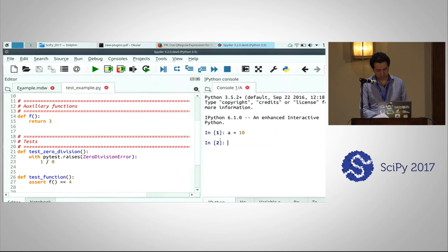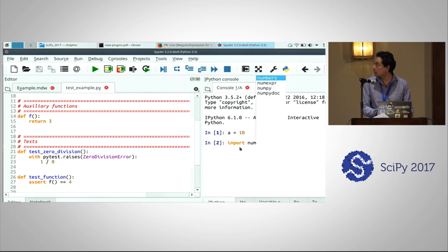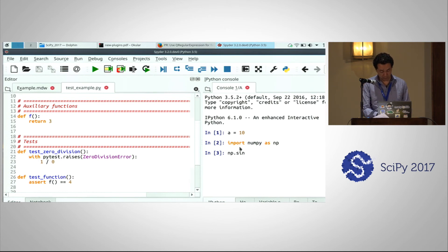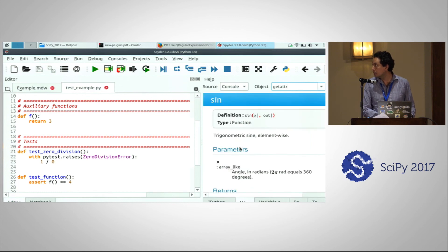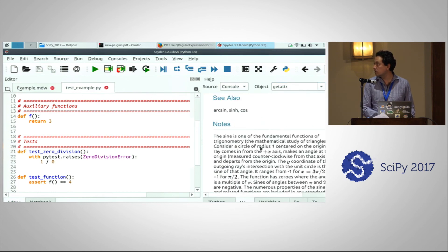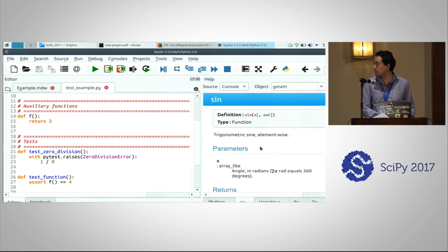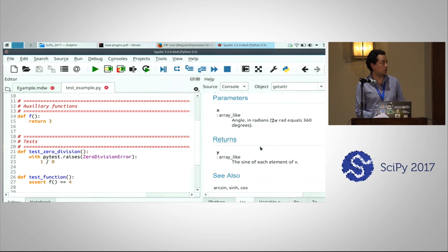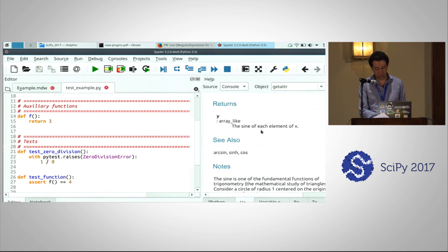The Help feature can be obtained as follows: let's import NumPy as np, and I want to get the documentation for numpy.scene. I press Ctrl+I and you can see the documentation rendered as a web page. Usually the documentation of Python objects is written as plain text, so we take that plain text, render it as a web page, and display it there.